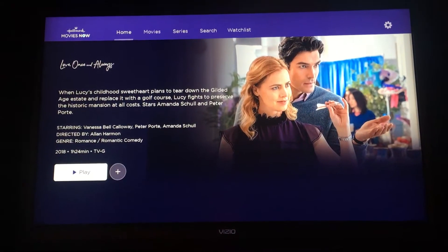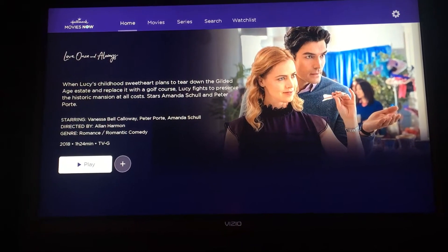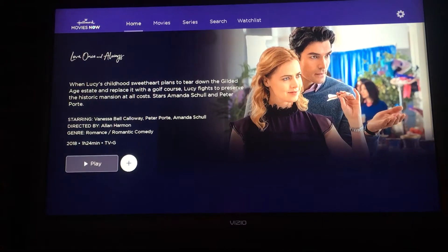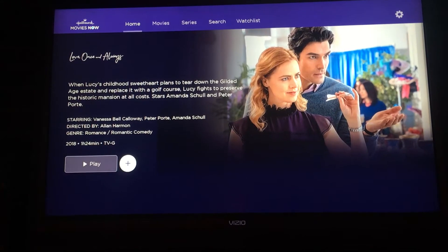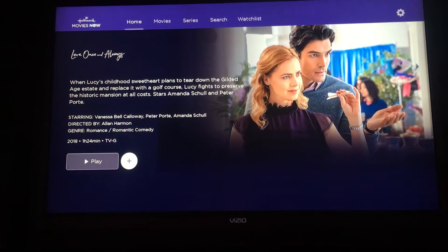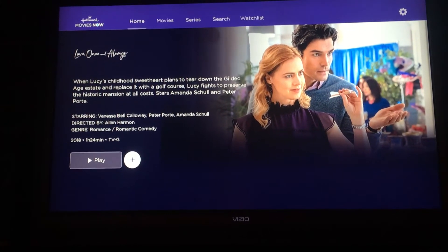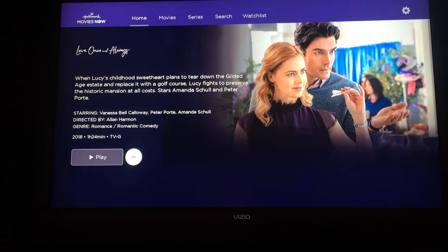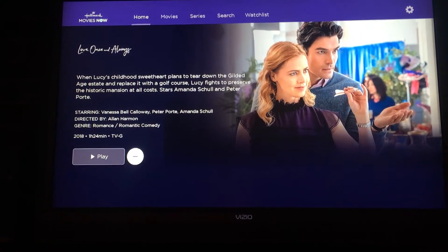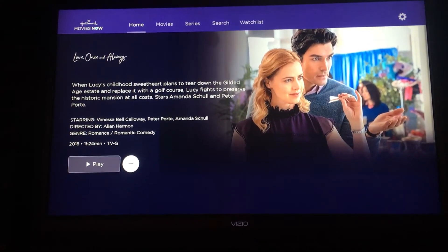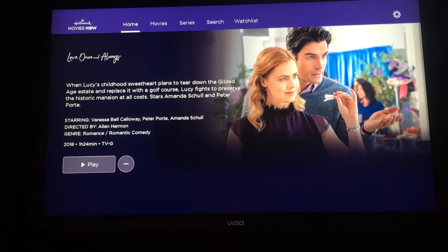Right by where it says Play, you'll see a plus sign. You navigate over to it with your arrow and you hit OK. You'll see that it'll go to a minus. What that did is it added it to your watch list.